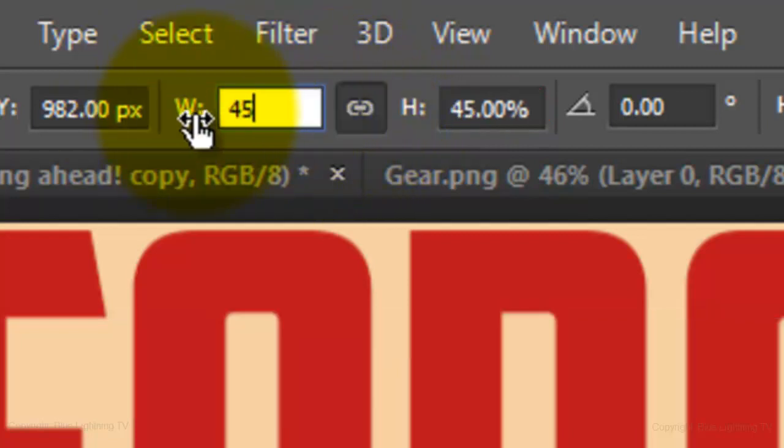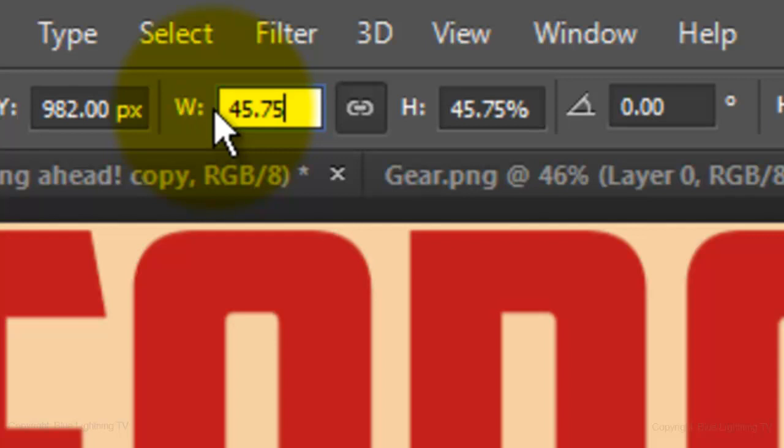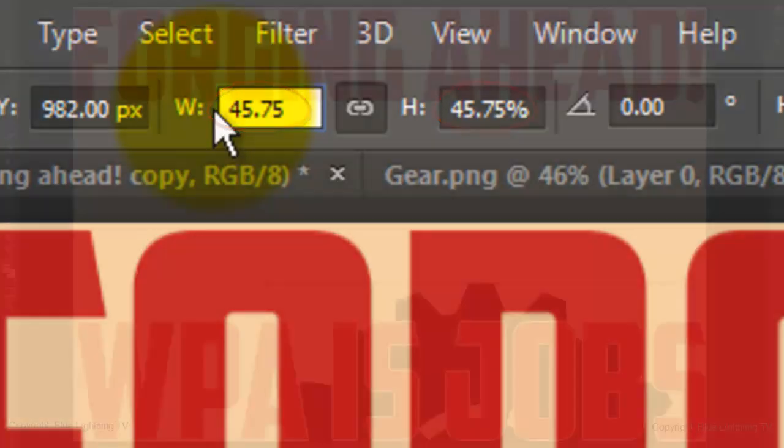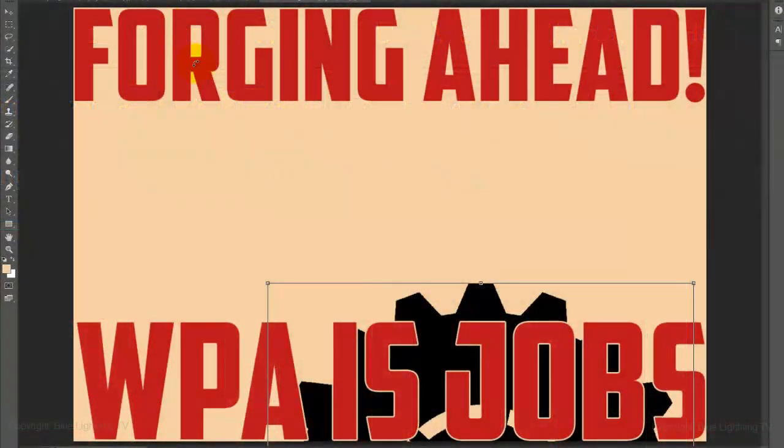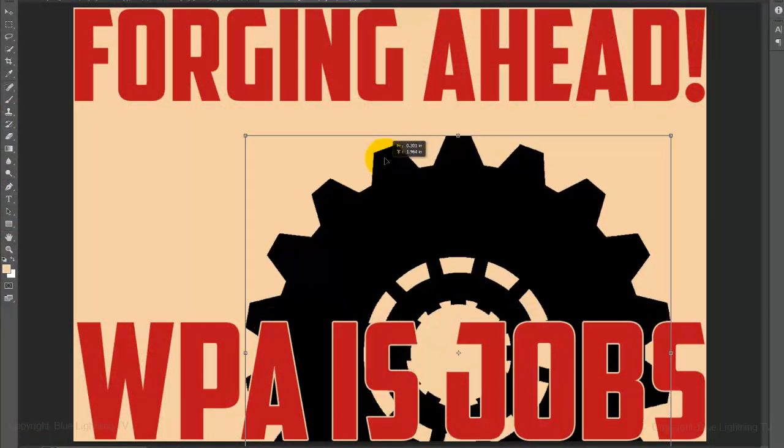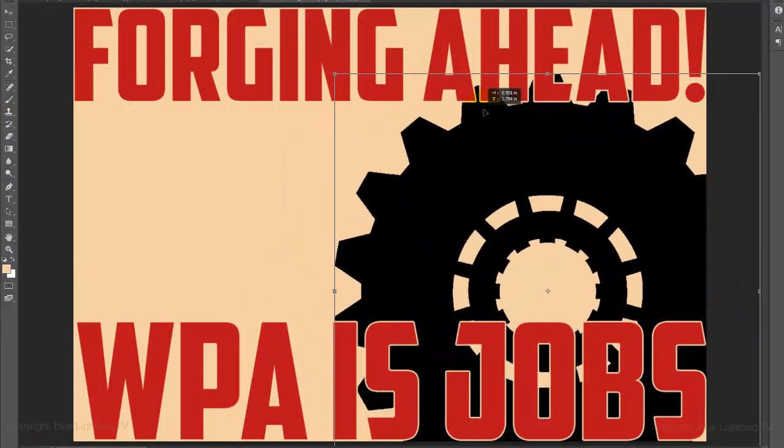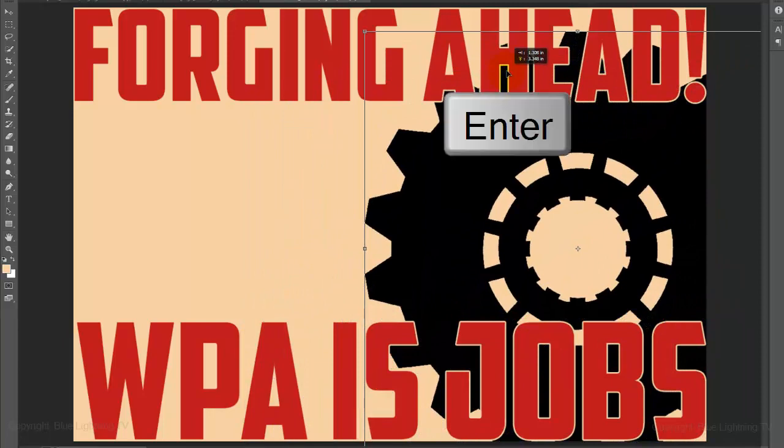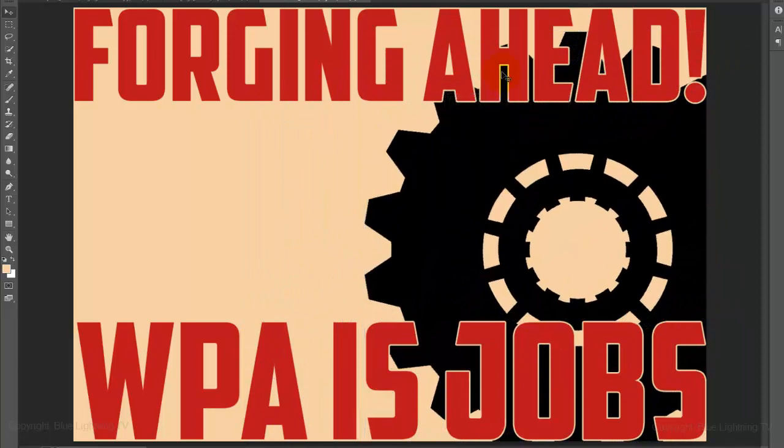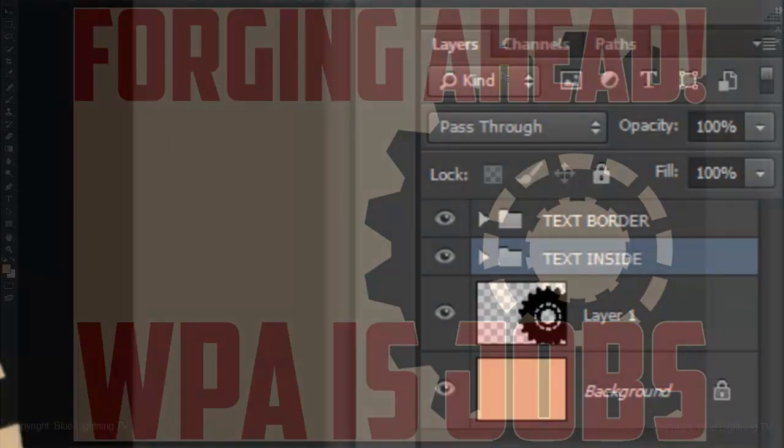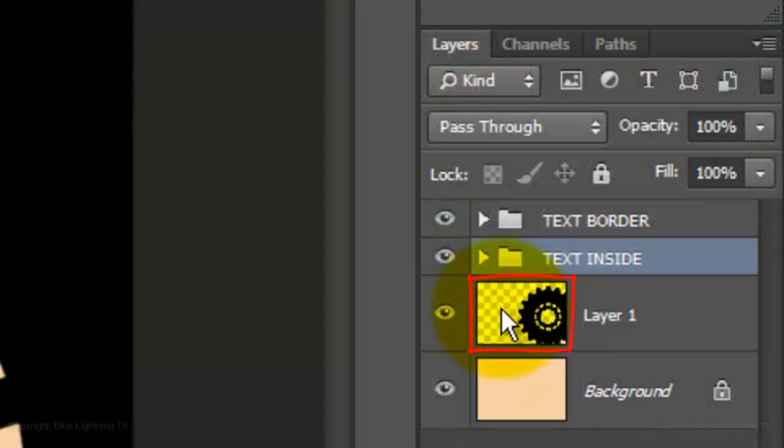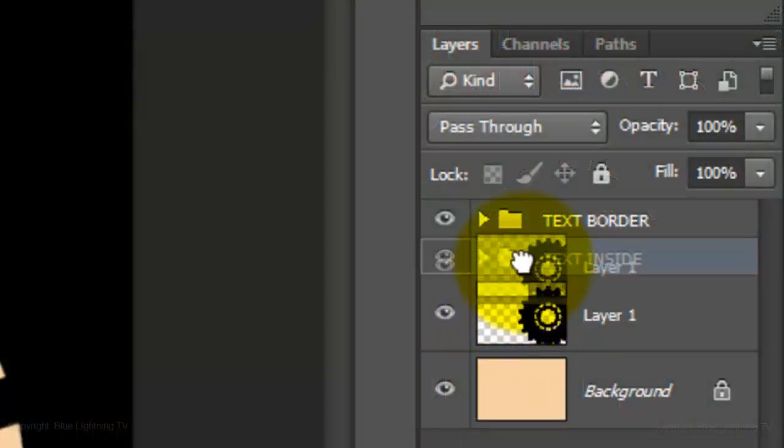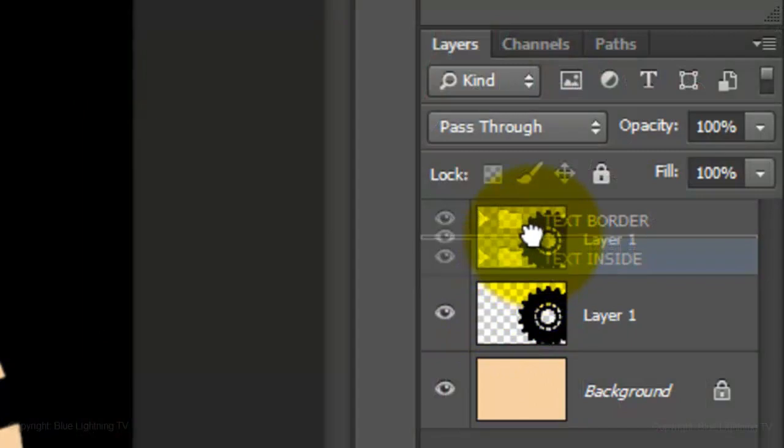Notice they both have the same percentage. Drag the Transform to a position and press Enter or Return. Drag the gear layer between the two text layers.